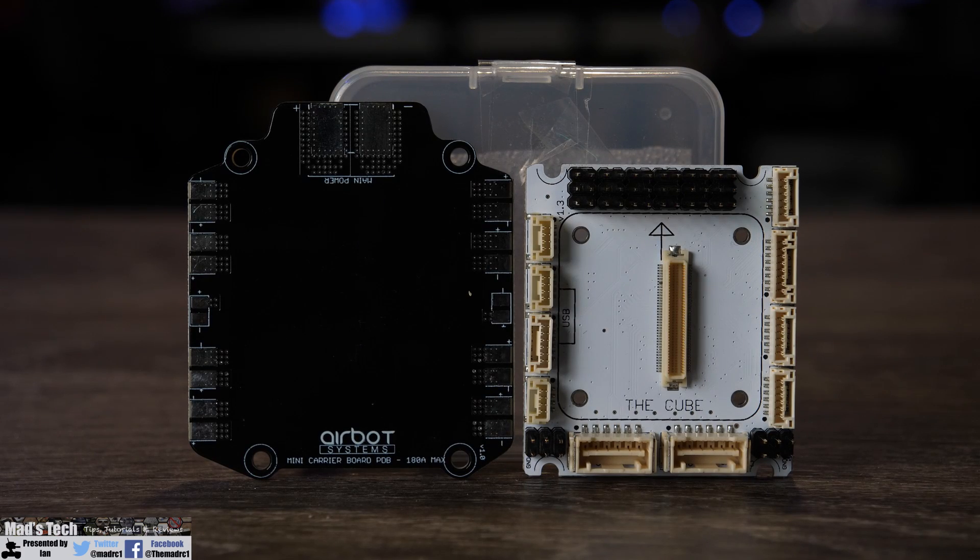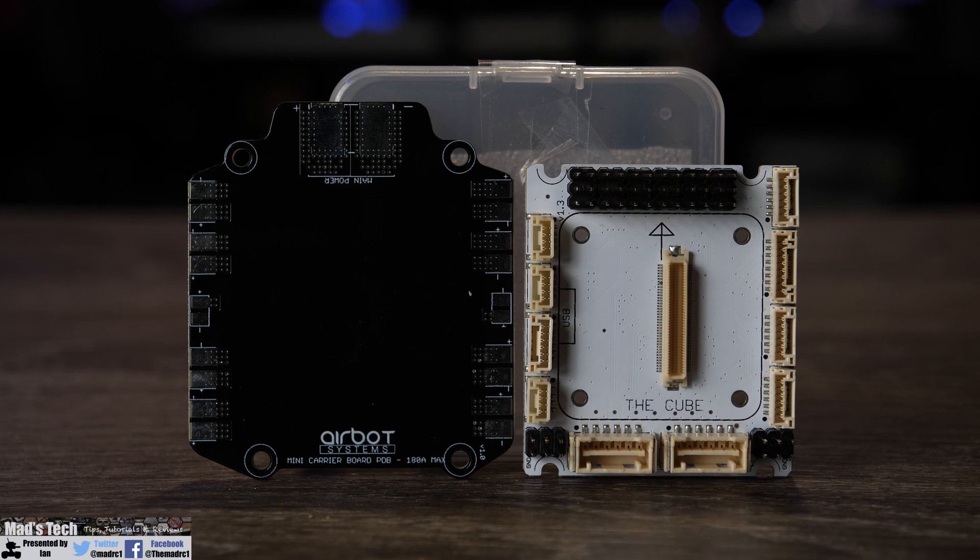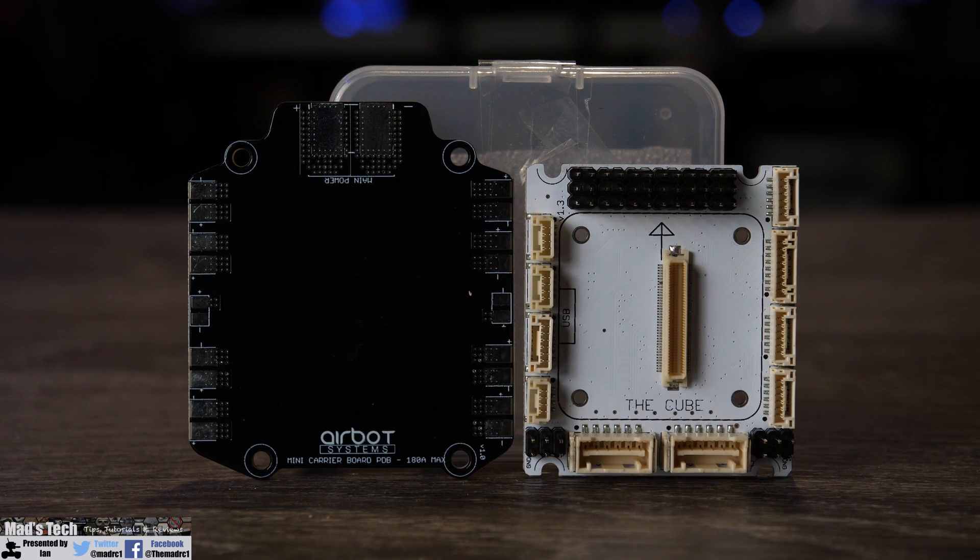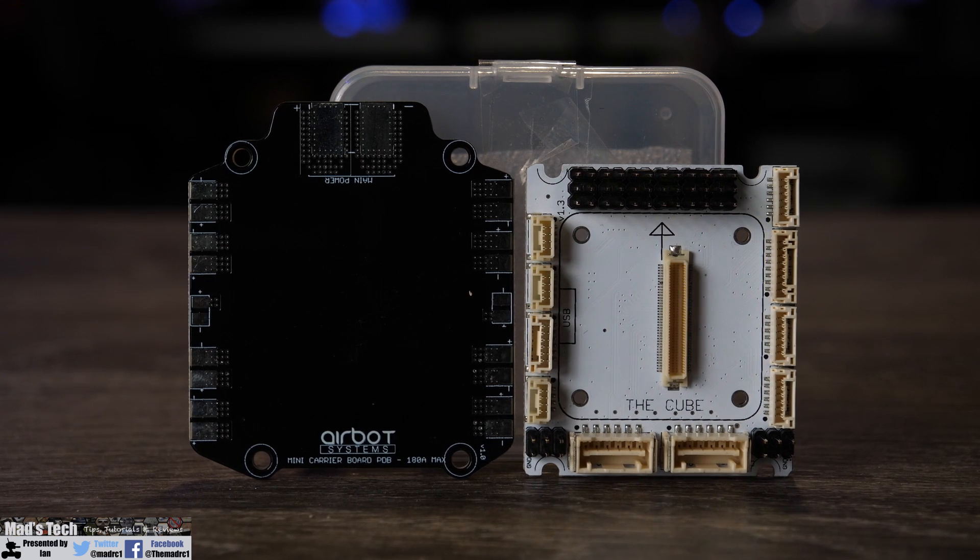Overall this is a nice small carrier board that is a little bit bigger than the standard one but it does give more convenient port location.